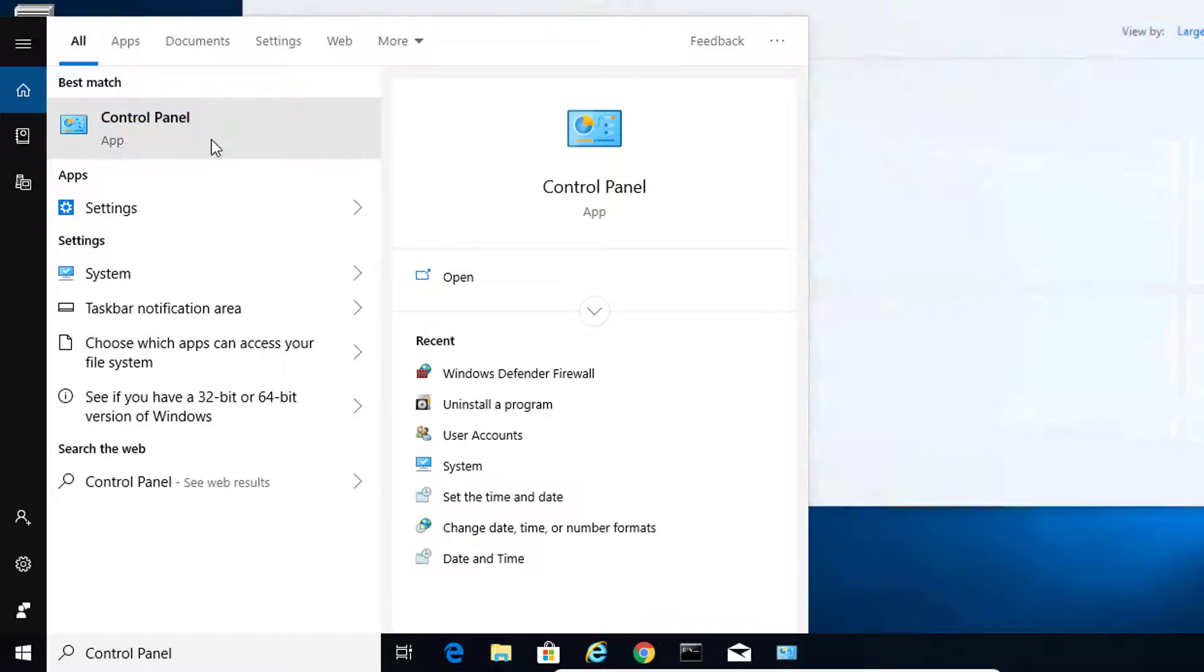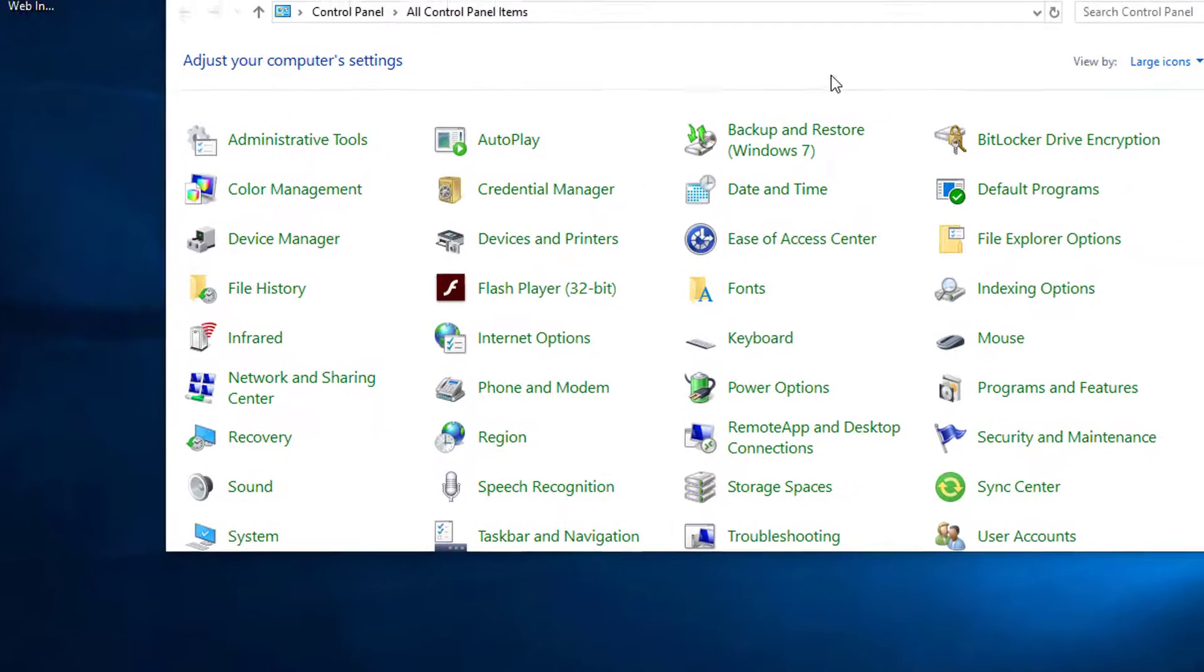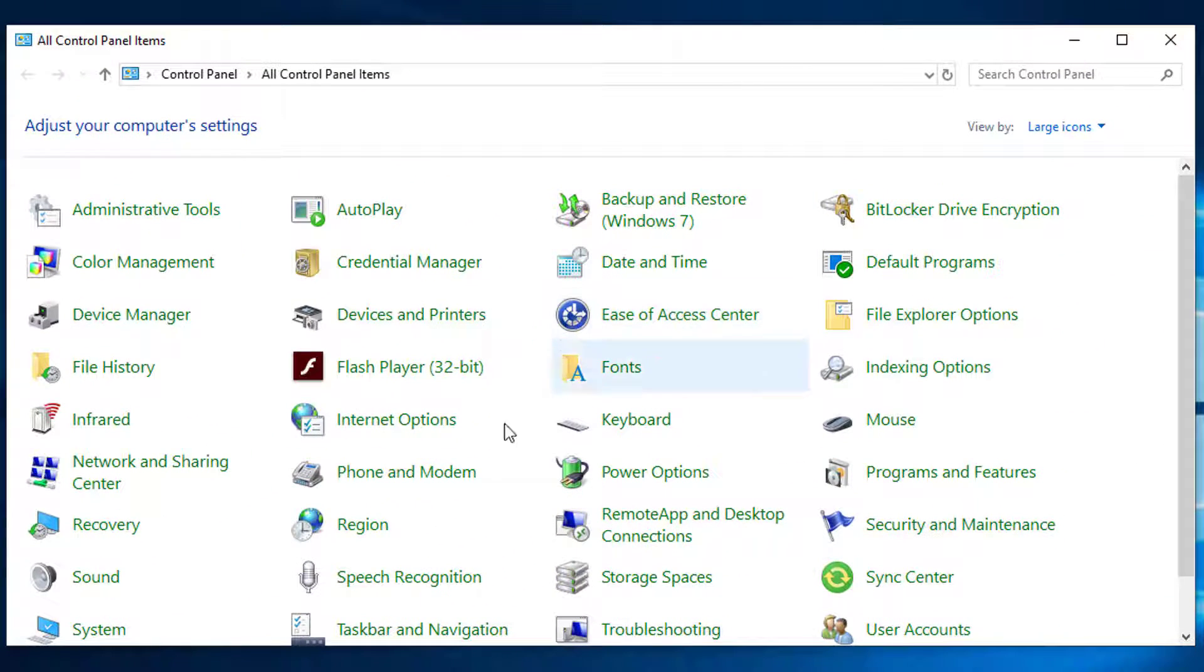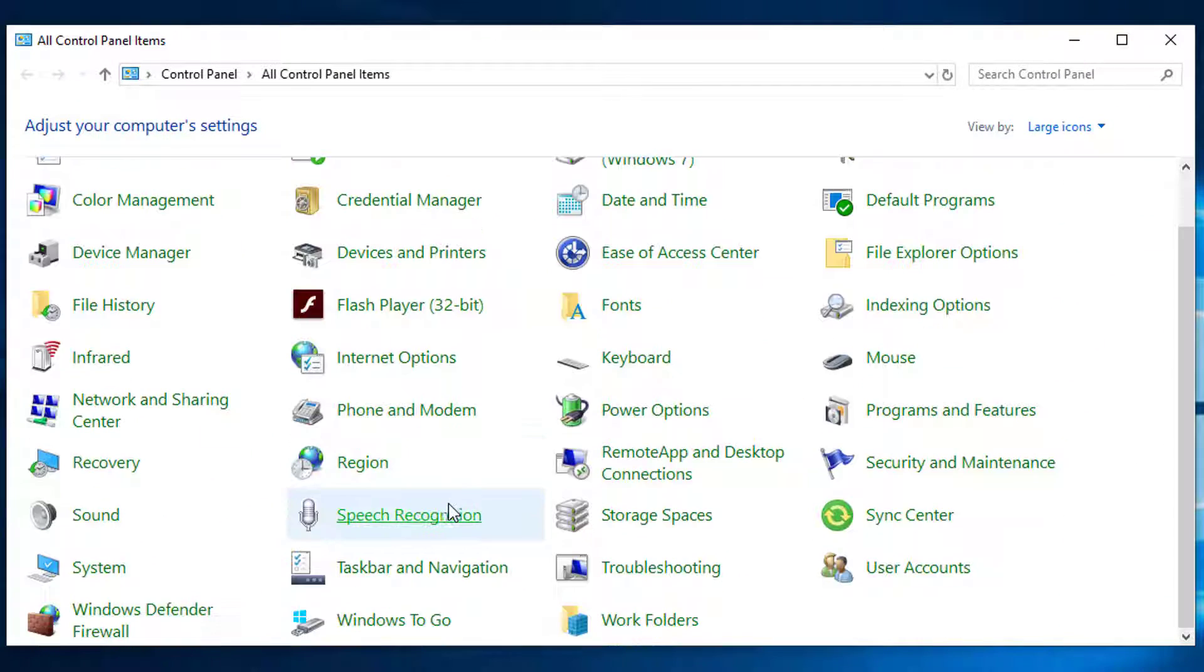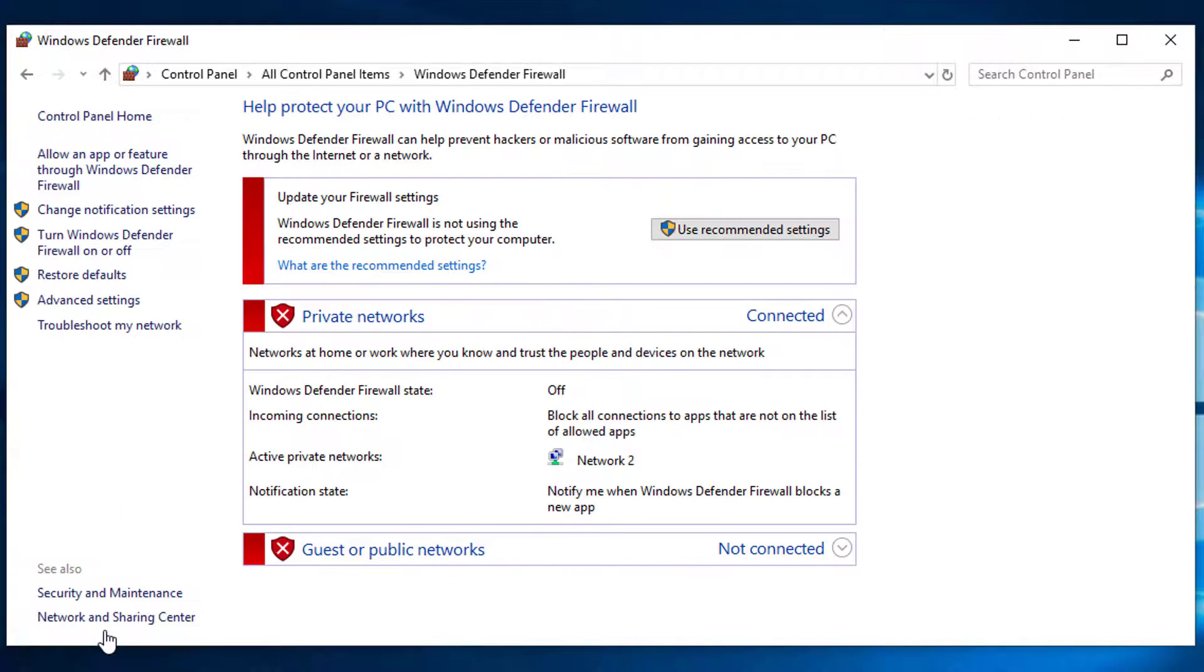Search for the Windows Defender Firewall option and click on it. At the menu on the left, select advanced settings.